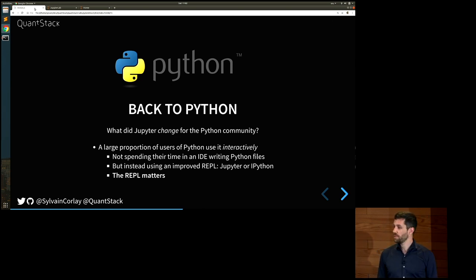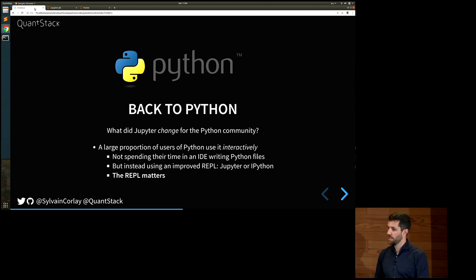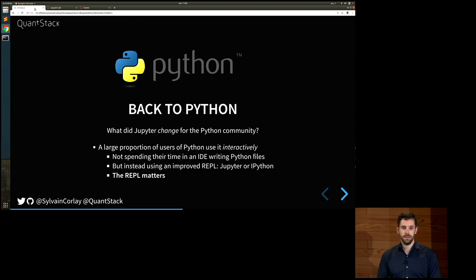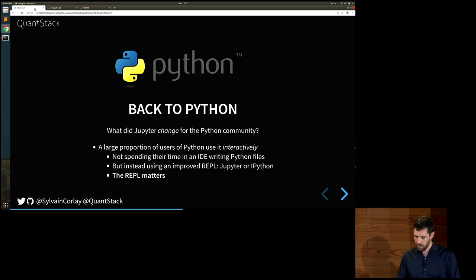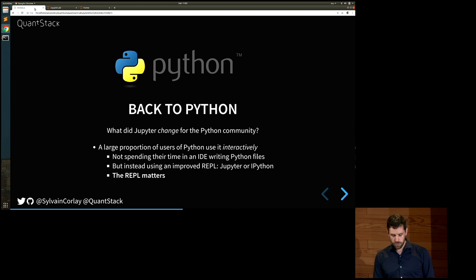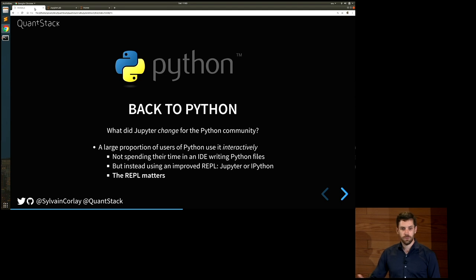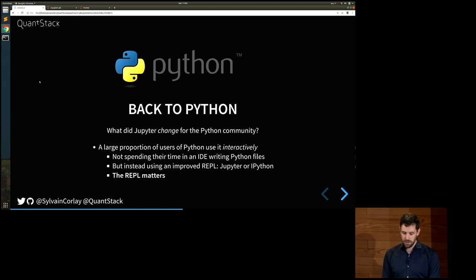What did Jupyter change for the Python community? Up until maybe ten years ago, most Python developers were using classic IDEs for web programming and classical software development workflows. Today, a large proportion of Python users actually use it interactively — making use of the interpreter by just giving new code to run all the time using front-ends such as Jupyter. So they are not spending their time in an IDE; they just make use of the REPL. My point here is that now the REPL matters.